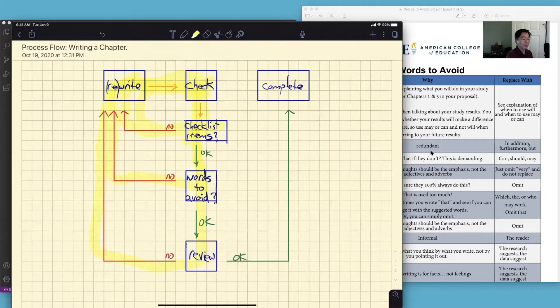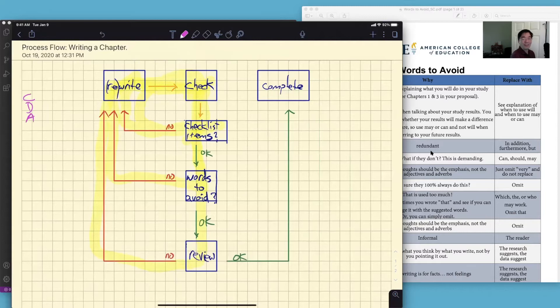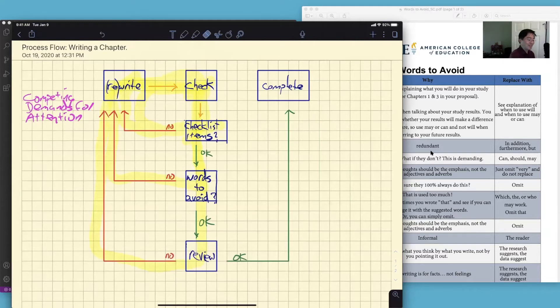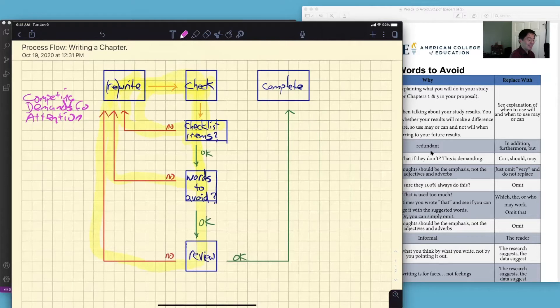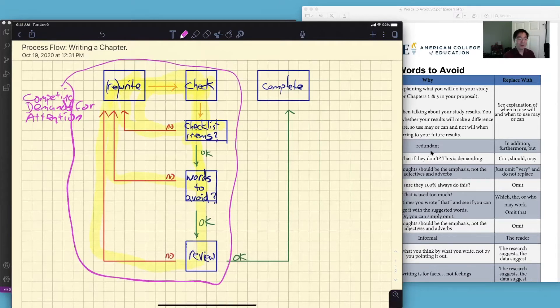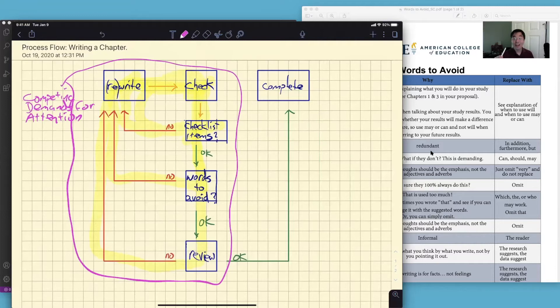Now here's what also happens during this workflow. We have something called CDA and you know what that is, right? Competing demands for attention. And scholars, this could be anything. Here's what happens: those CDAs affect all of this. Those CDAs tend to take energy away from any of these components in the workflow.